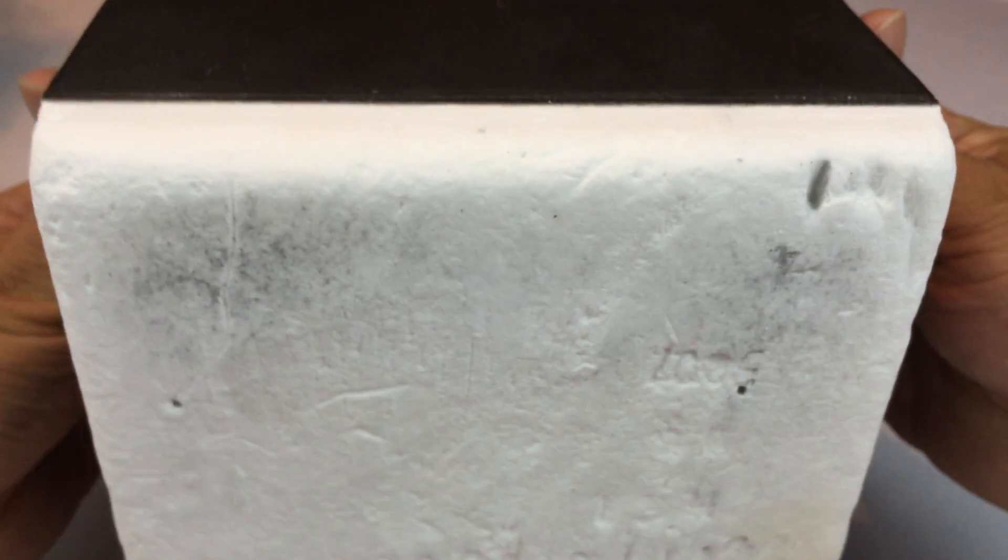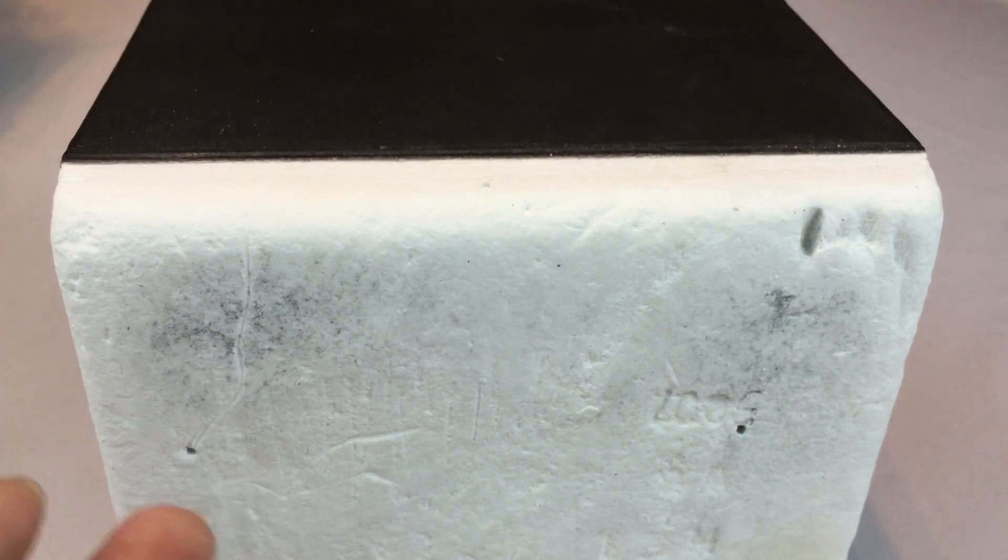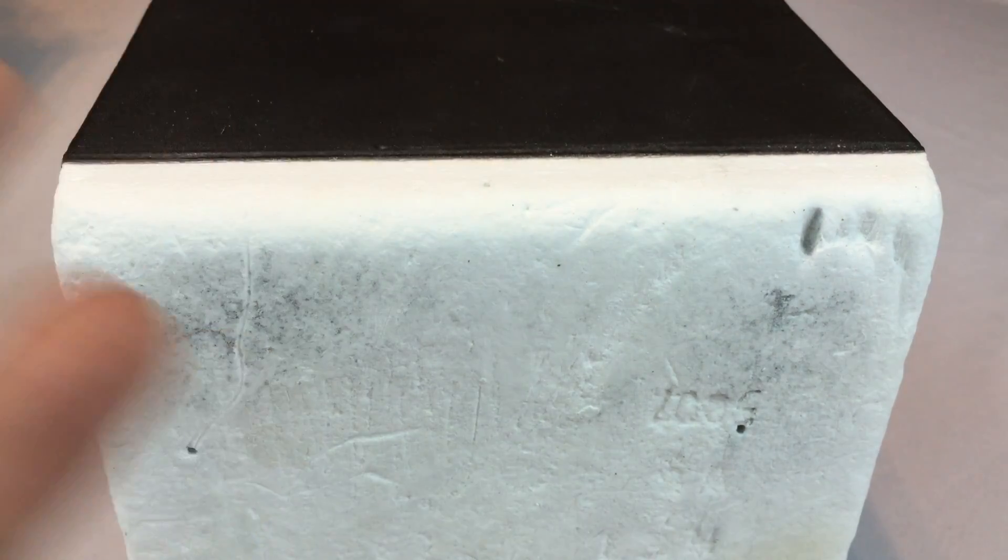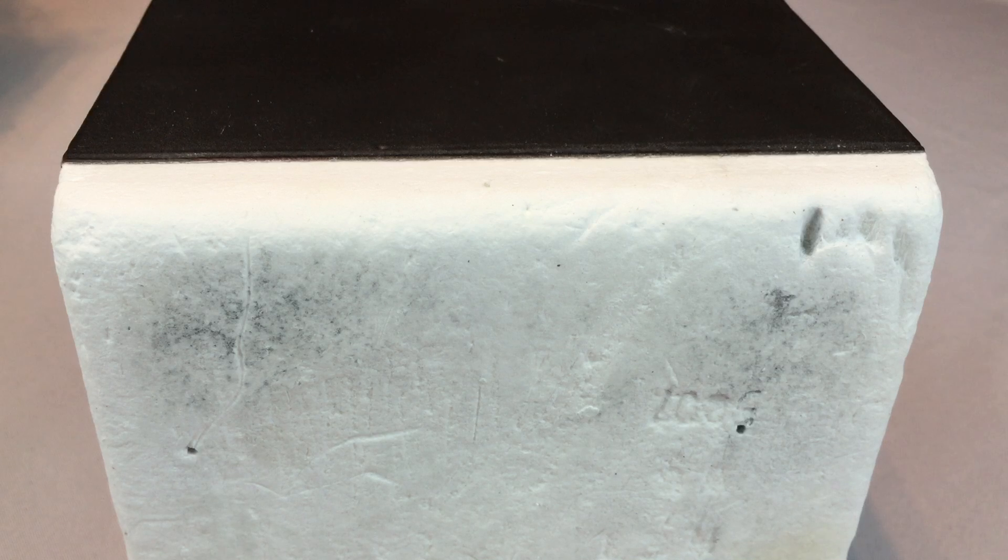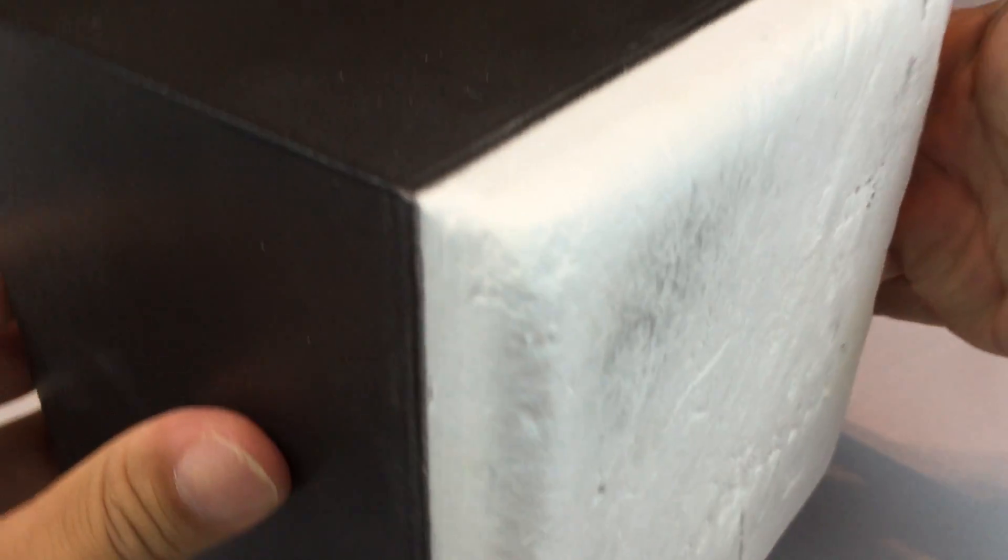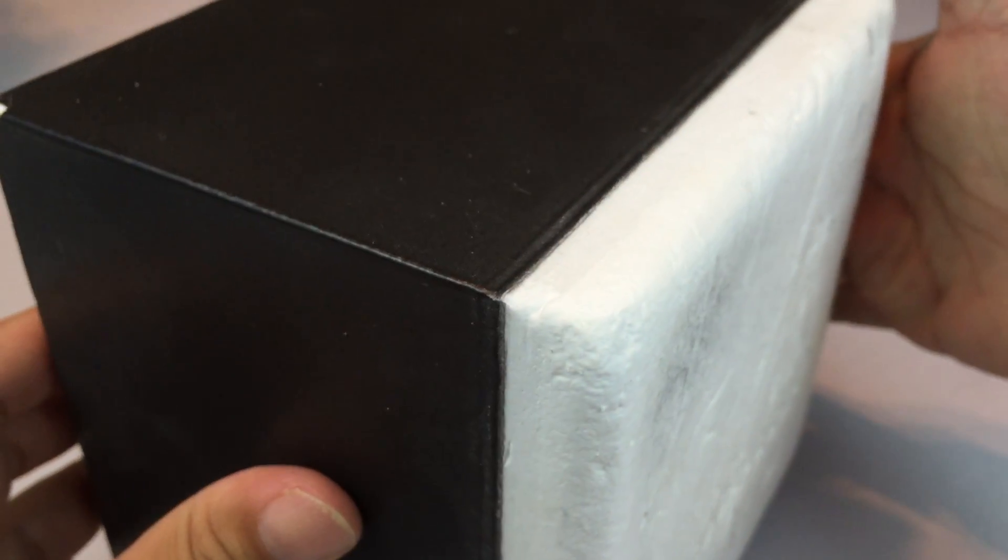Not only does it solve the problem of dispersing heat, but secondly, it's super light. And so you're not creating this massive, heavy spacecraft where you can't get it off the launch pad and into orbit.